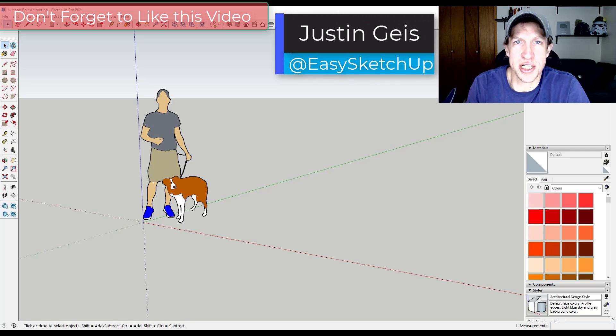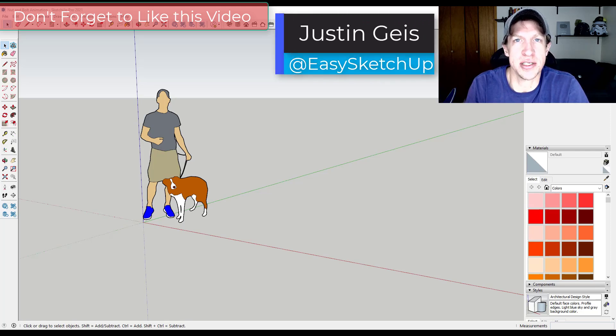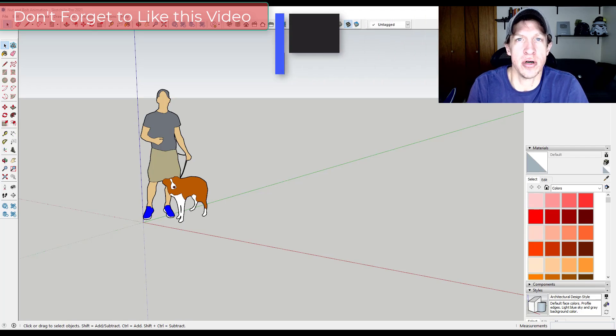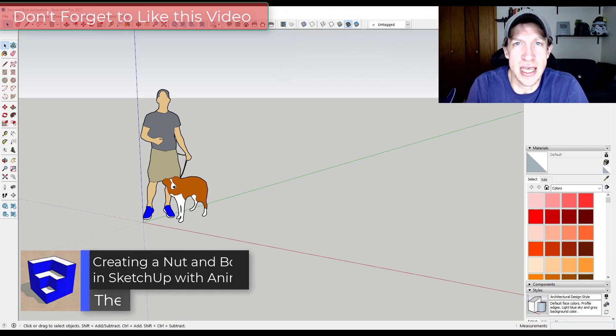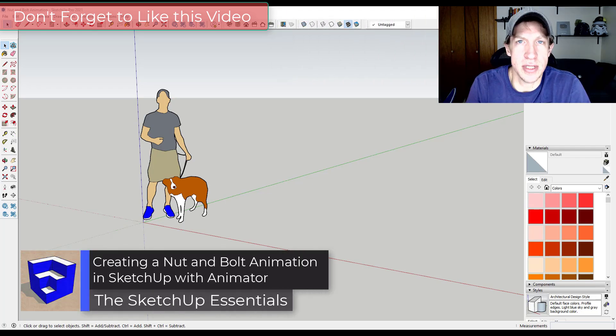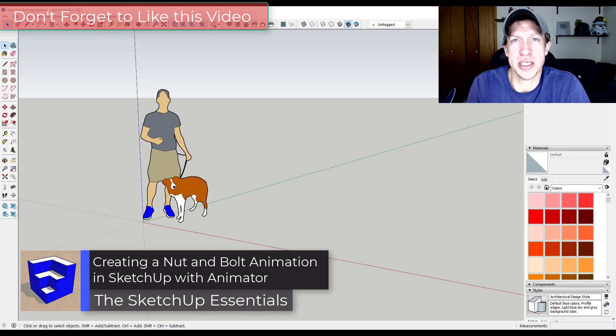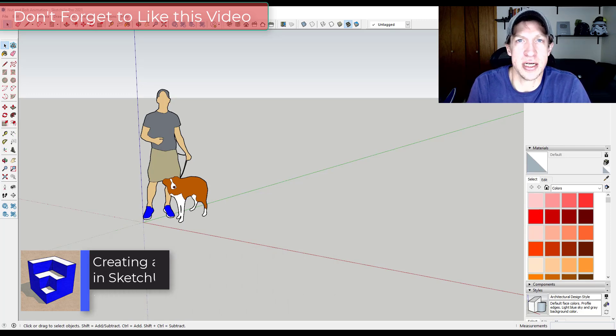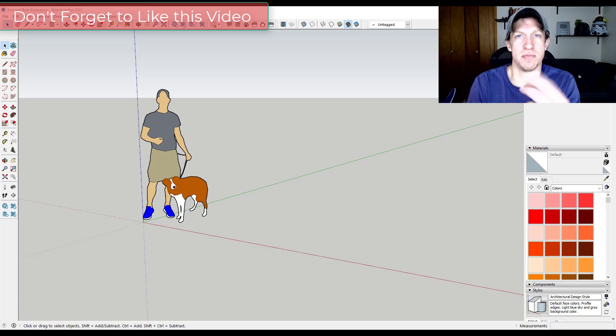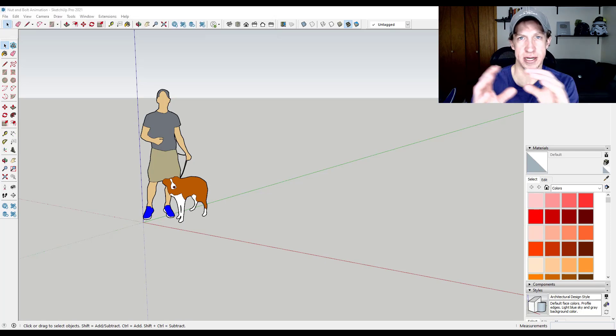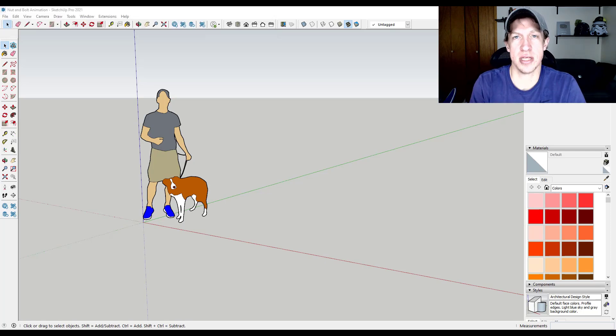What's up guys, Justin here with the SketchUp Essentials, back with another SketchUp animation tutorial for you with Animator. So in today's video we're going to talk about how to create a nut and bolt animation, basically an animation where the nut spins and then it moves down the bolt. We're going to talk about tying those two things together to create our animation inside of SketchUp.